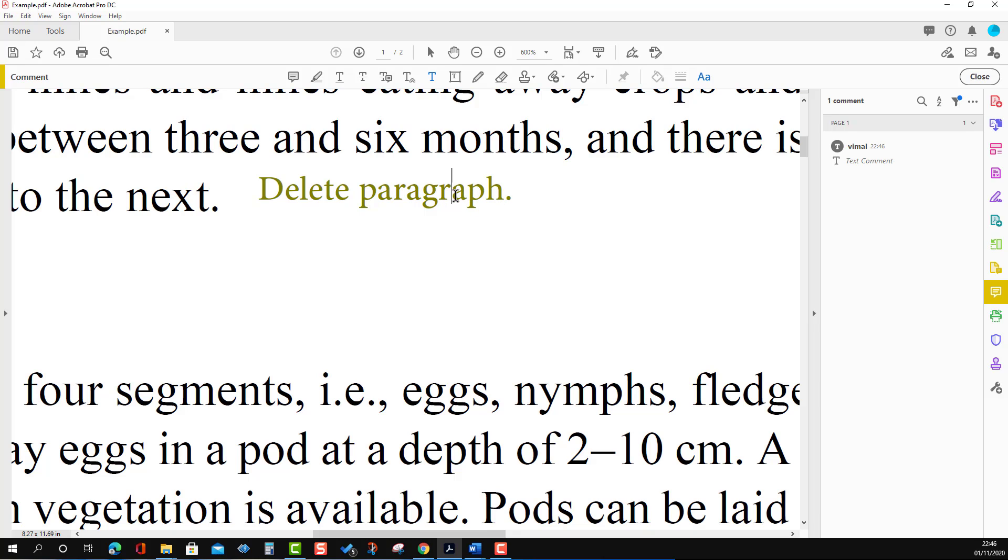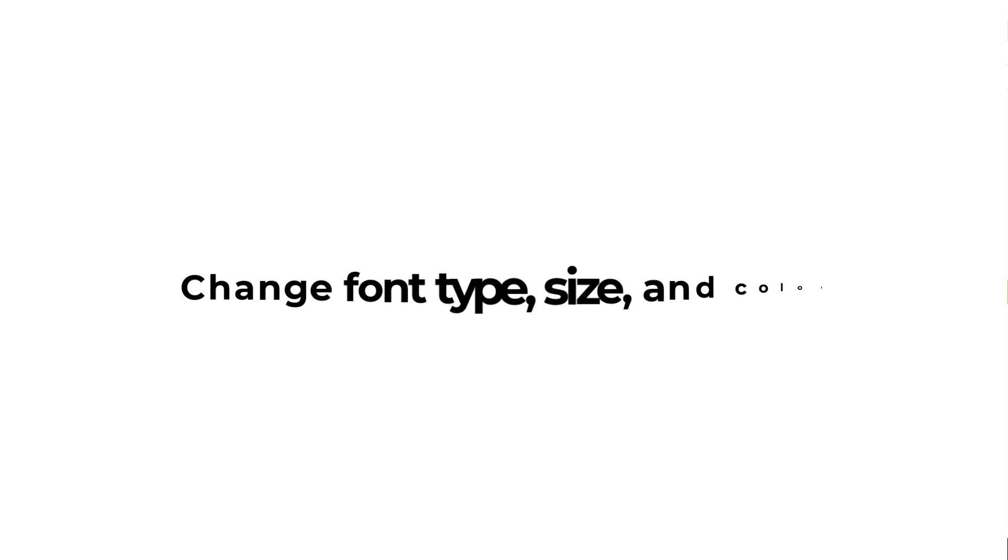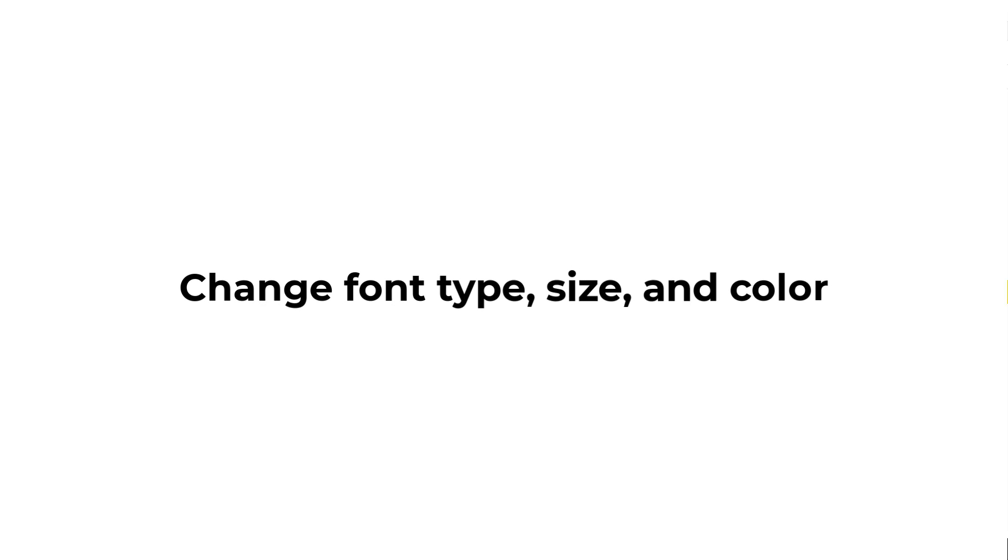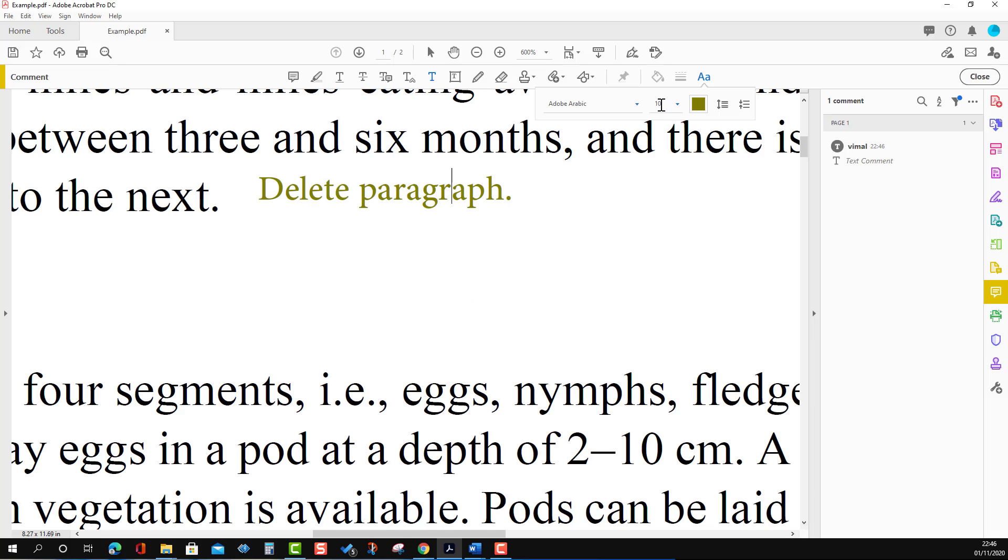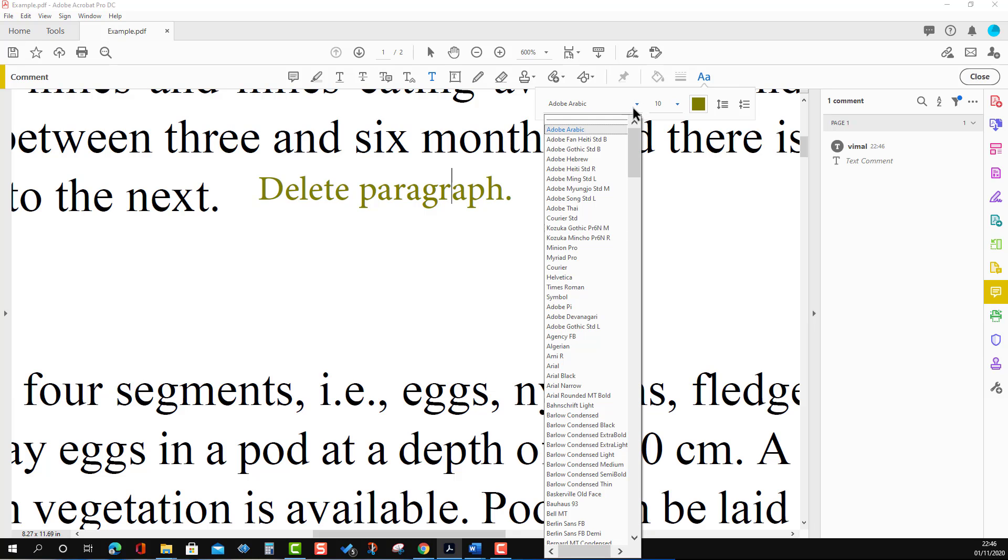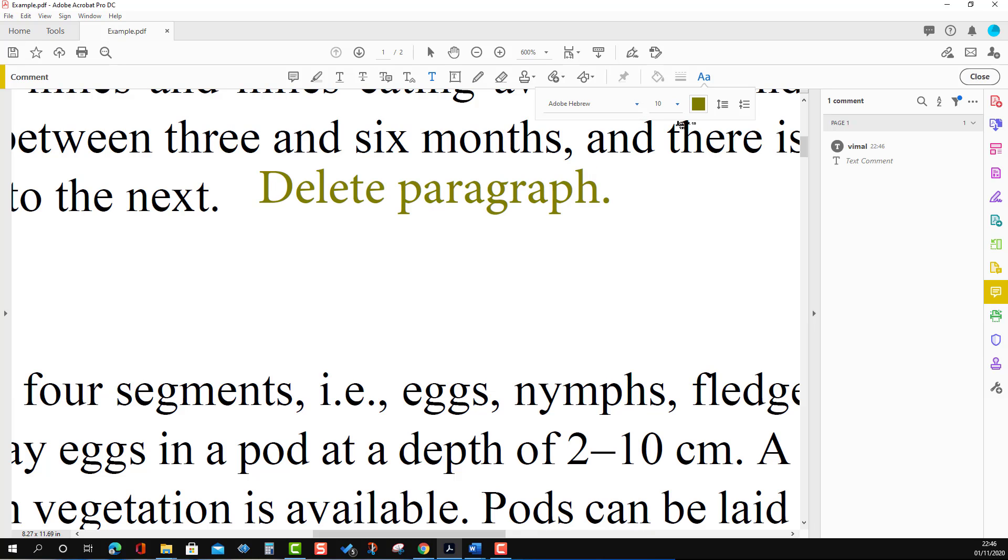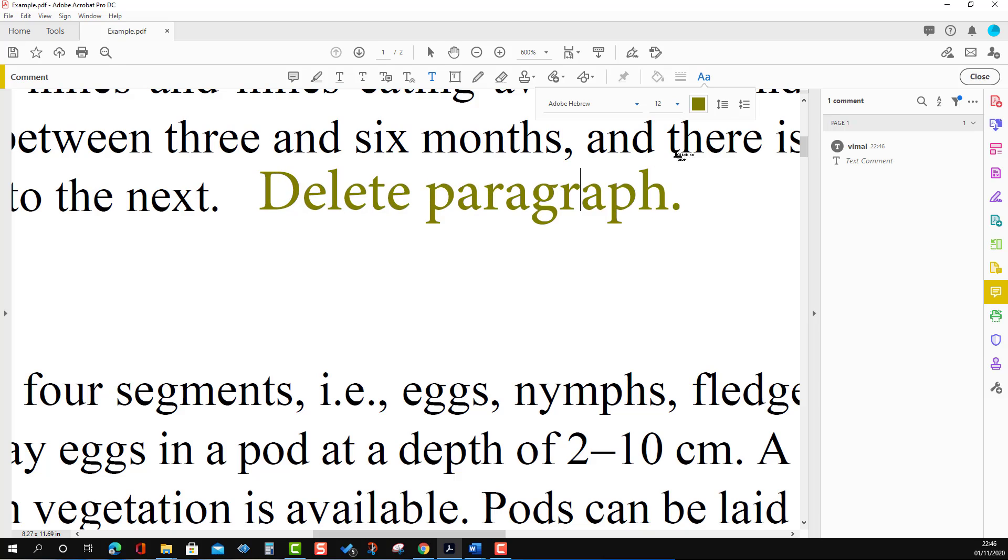We can change the font type here. When we press this icon, you will see options appear where we can change the font type to something else, and we can change the size.